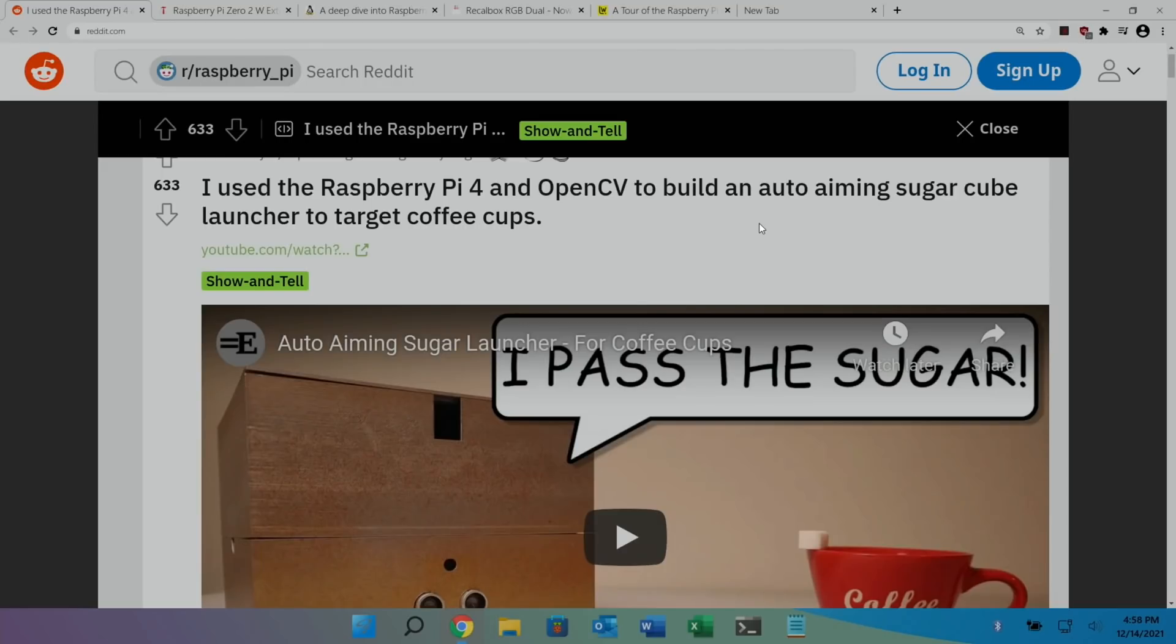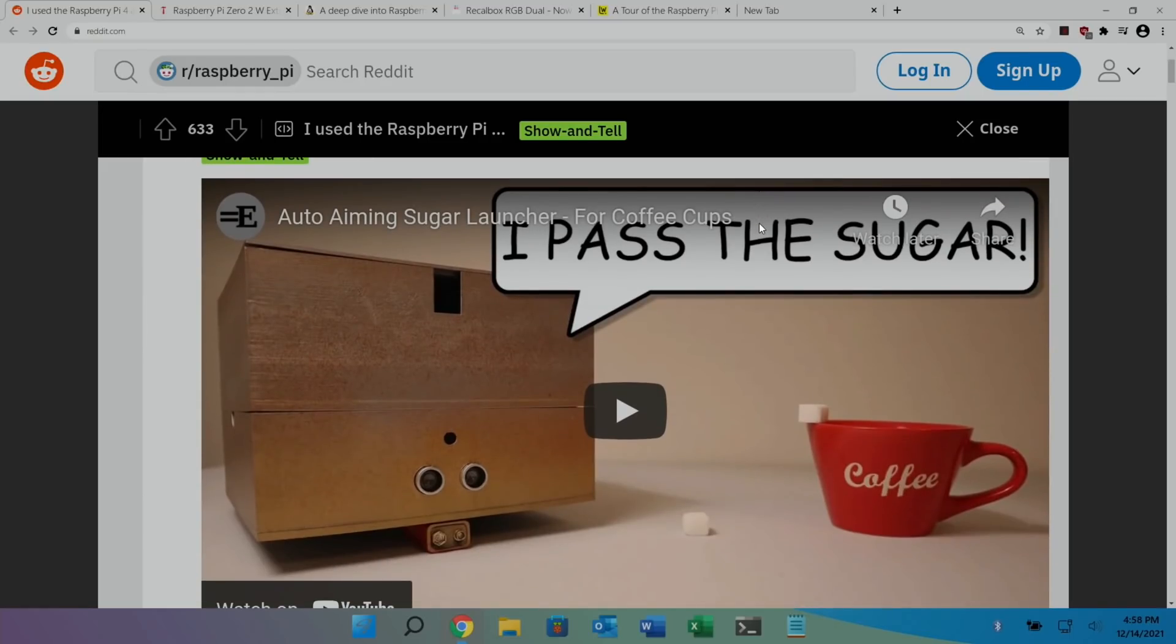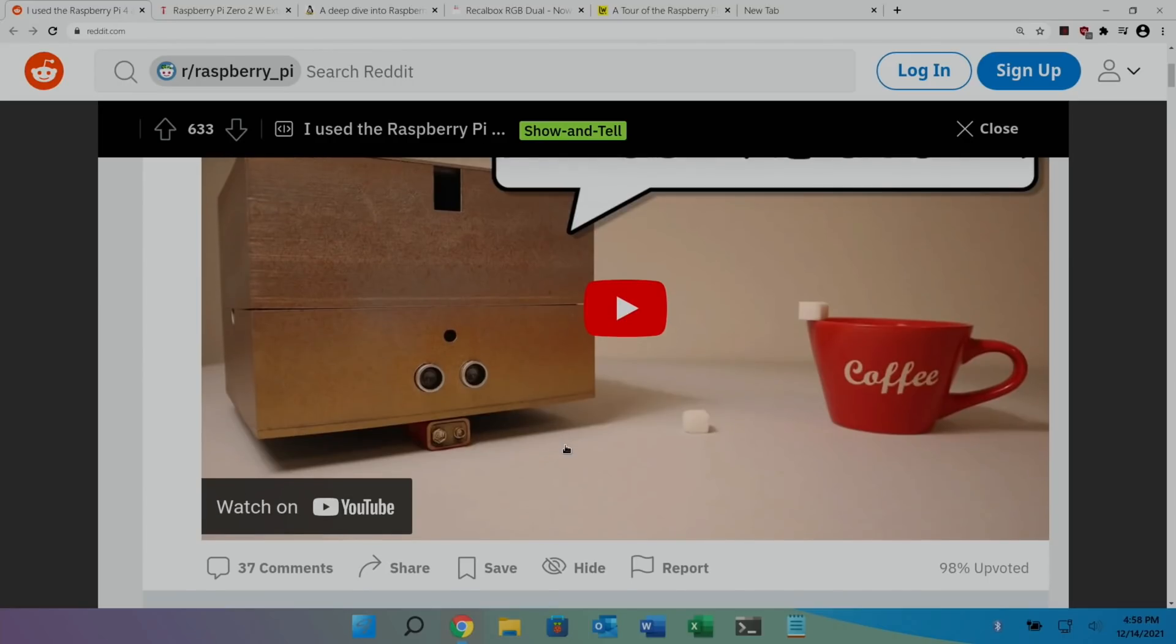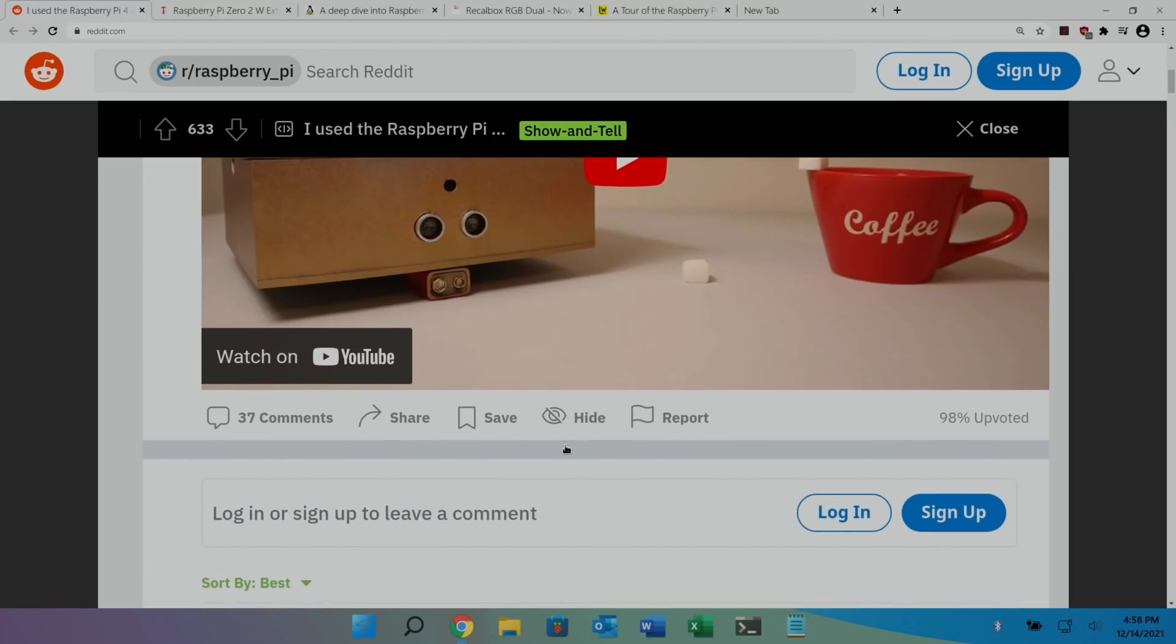Next up was an unusual build on Reddit. I used the Raspberry Pi 4 and OpenCV to build an auto-aiming sugar cube launcher to target coffee cups. And basically, you put sugar cubes in here and it fires it out into a coffee cup. But if you watch the video, it shows that it's best not to put the coffee in first.